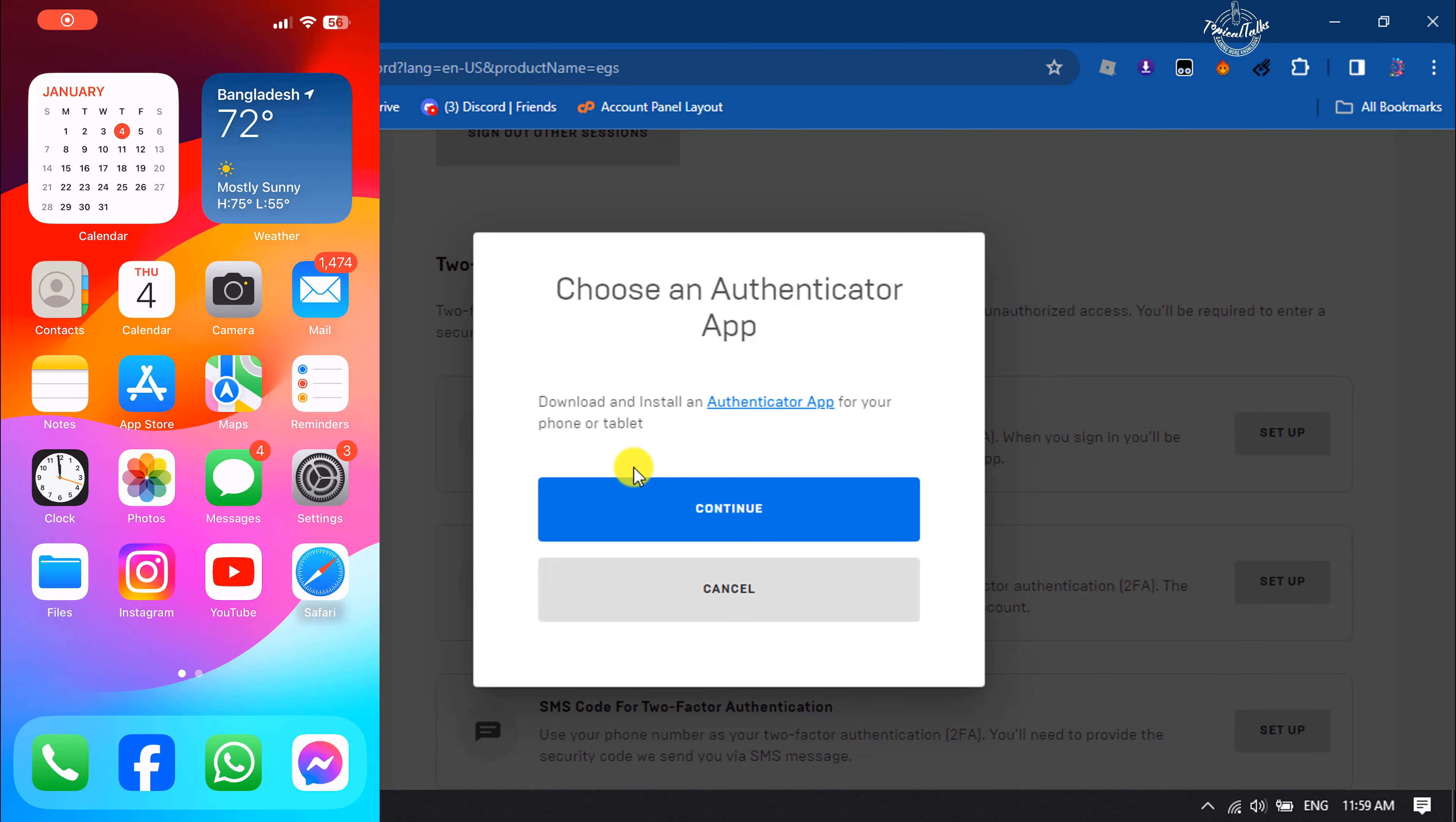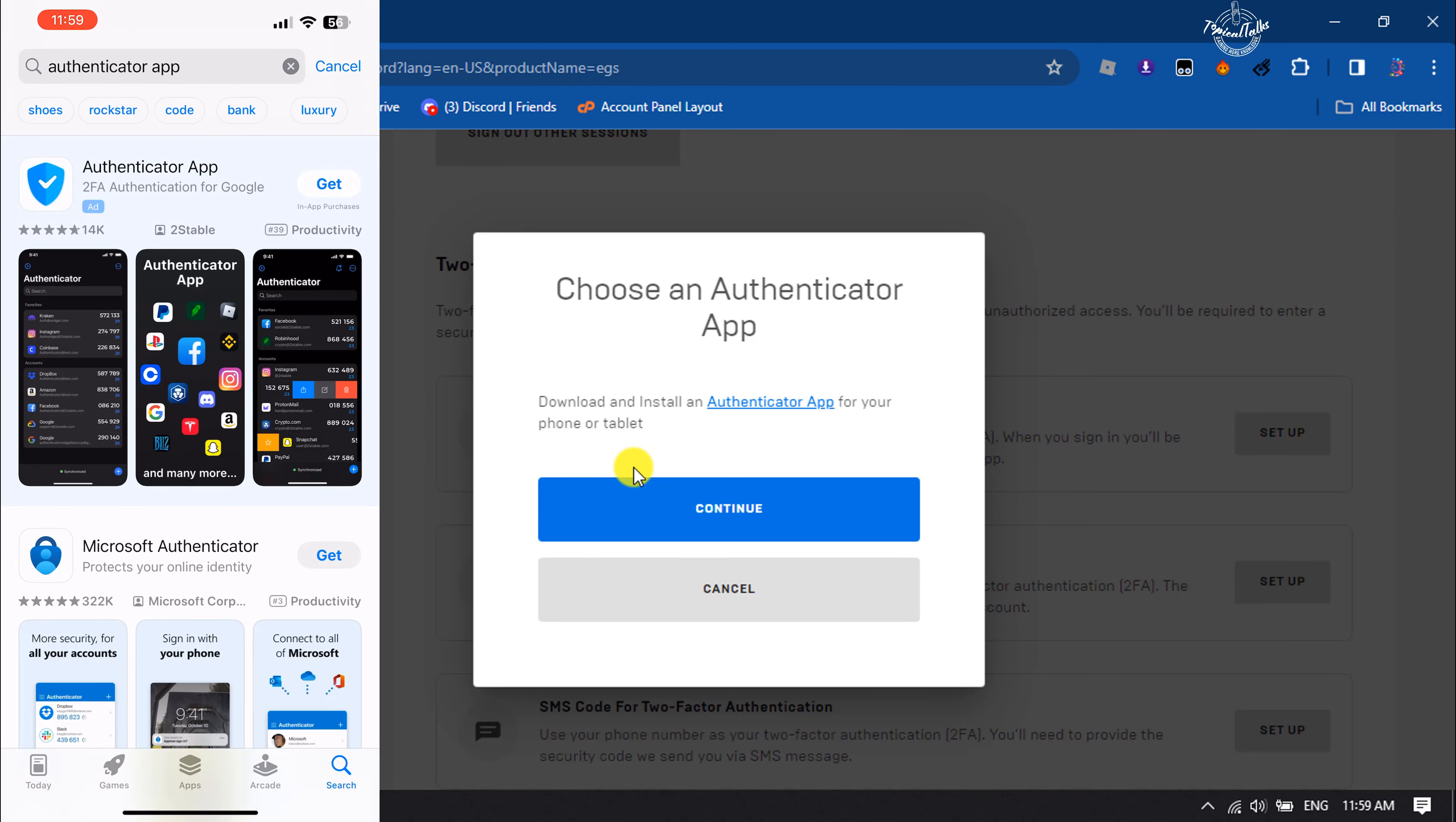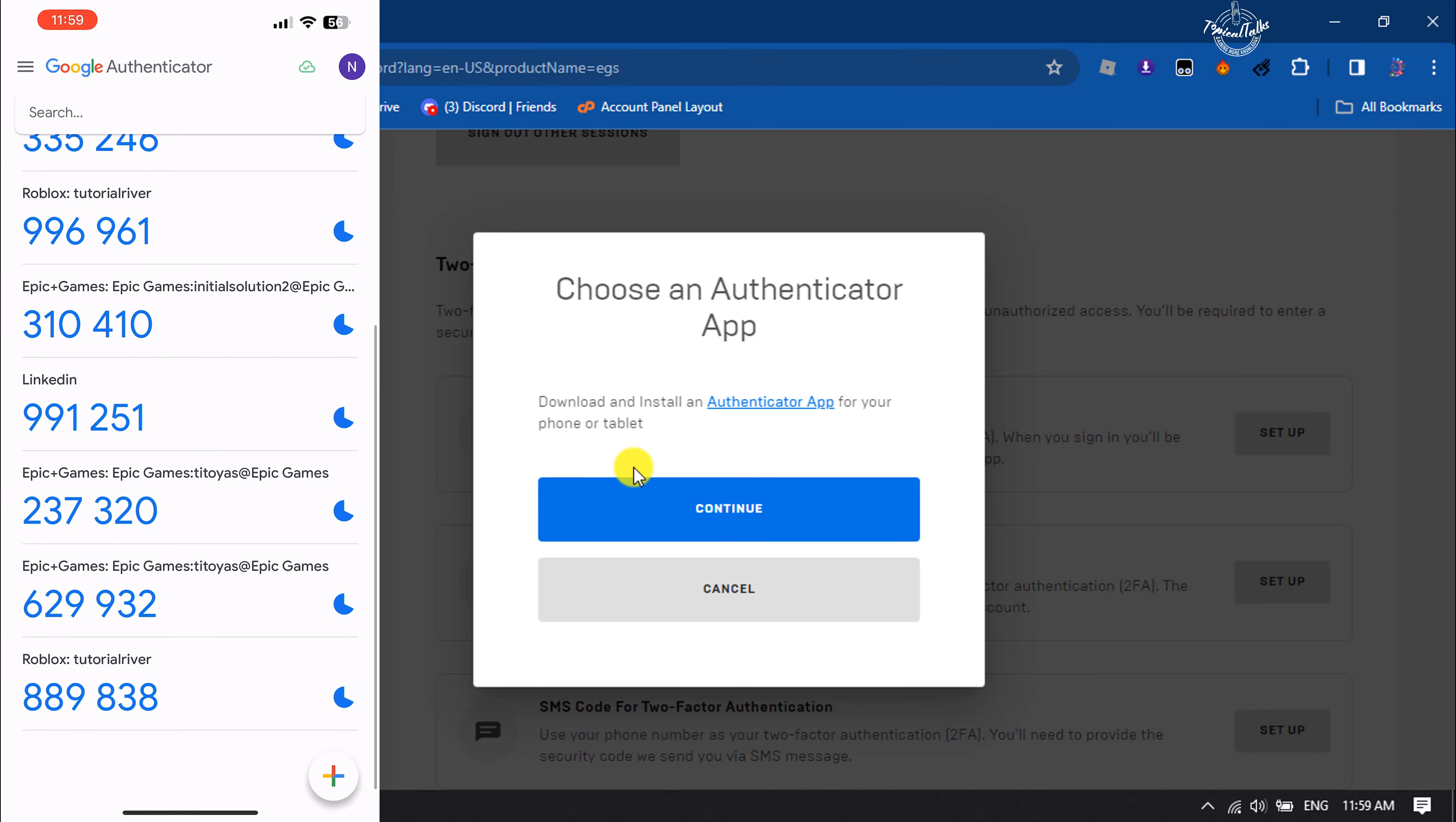On your mobile, we need to install the Google Authenticator app. So go to your app store or play store and search for authenticator app and install this app. Once it's installed, open the Google Authenticator app and here tap on this plus icon at the bottom right.